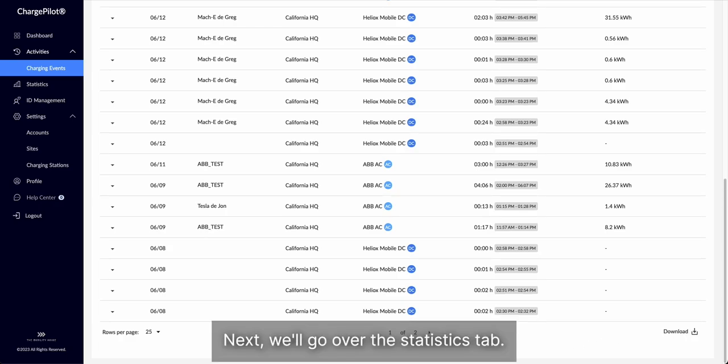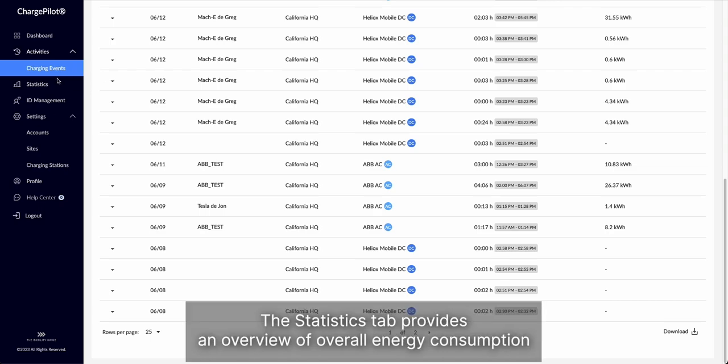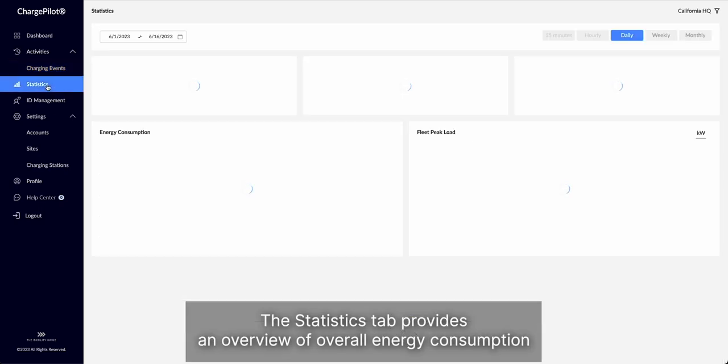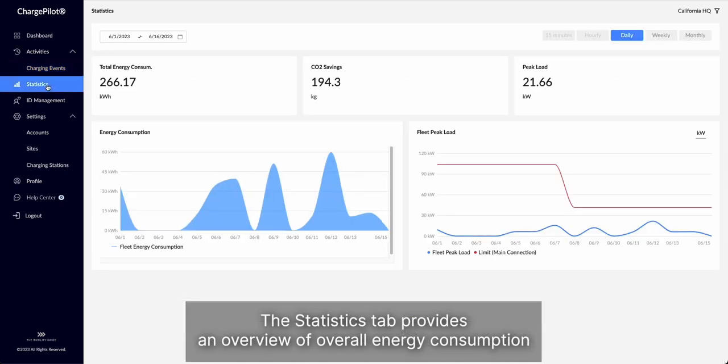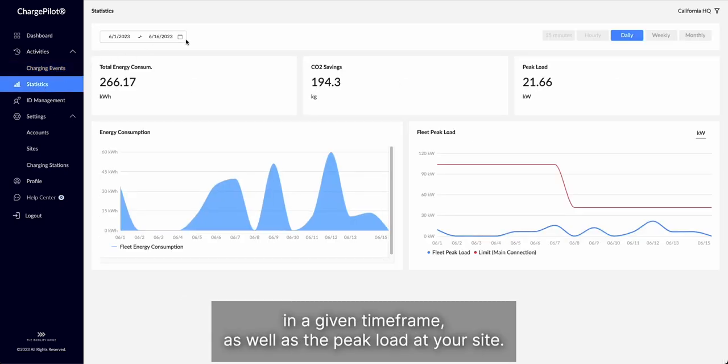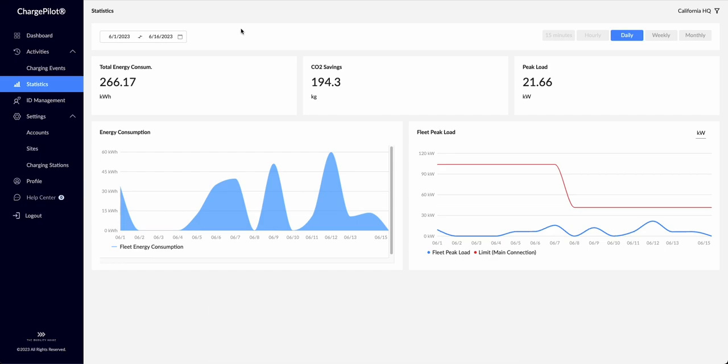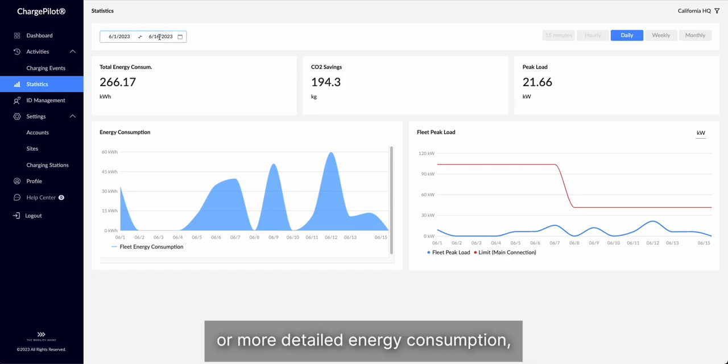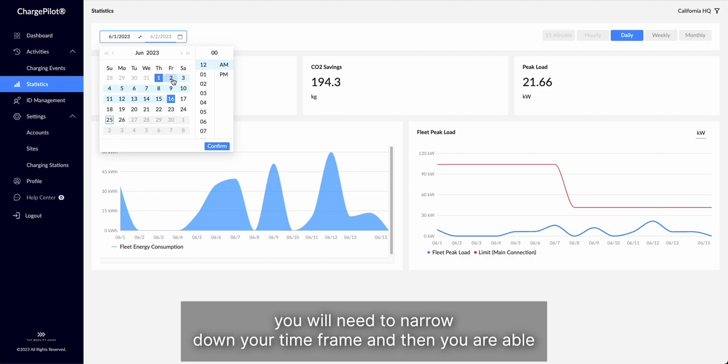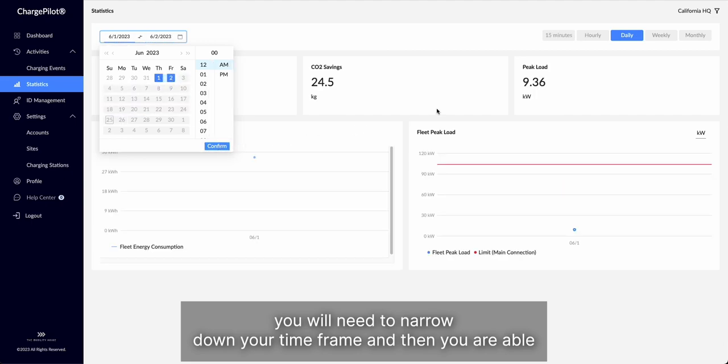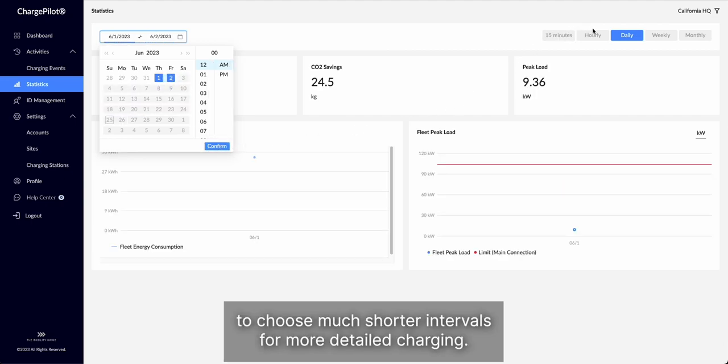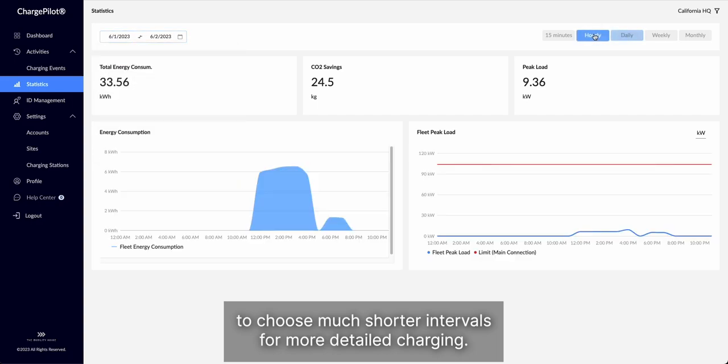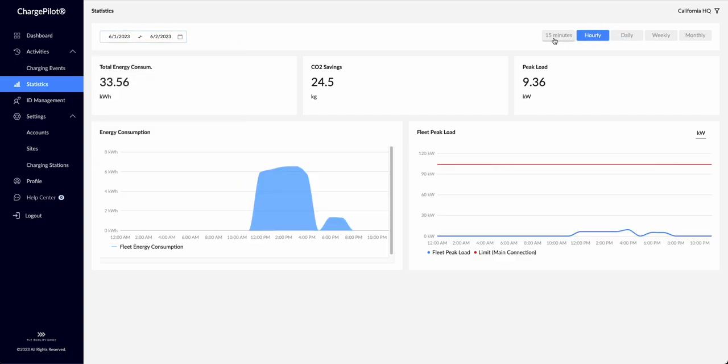Next, we'll go over the statistics tab. The statistics tab provides an overview of overall energy consumption in a given timeframe, as well as the peak load at your site. For more granular peak load information, or more detailed energy consumption, you will need to narrow down your timeframe, and then you are able to choose much shorter intervals for more detailed charging.